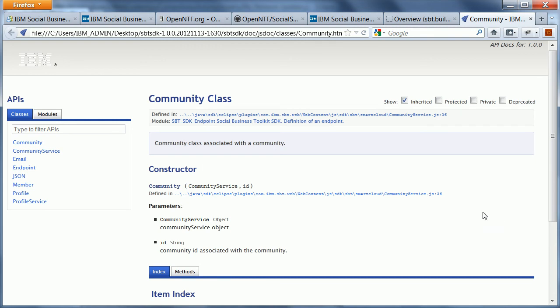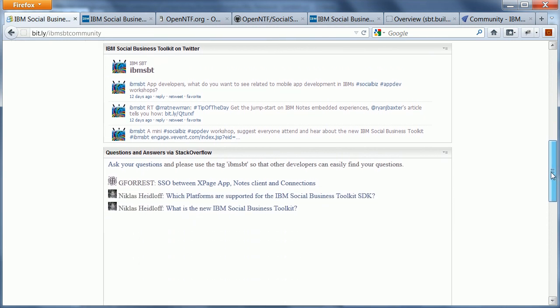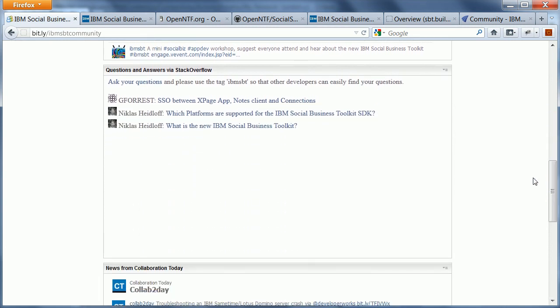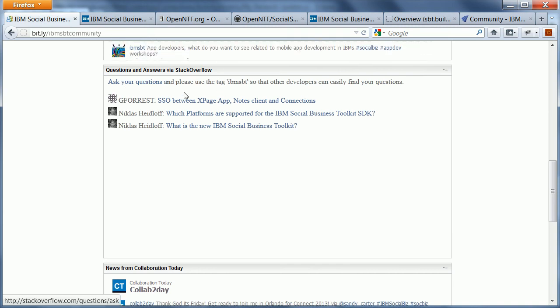If you have concrete questions, we ask developers to use Stack Overflow. And specifically, we ask them to use the tag IBM SBT so that we can show and display the latest SBT-related questions here in the widget in the community.